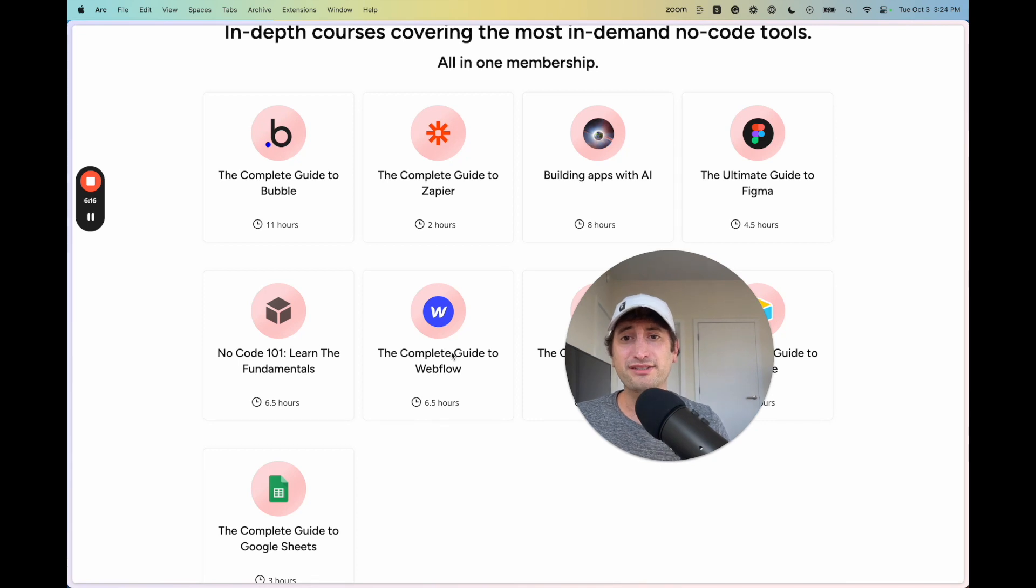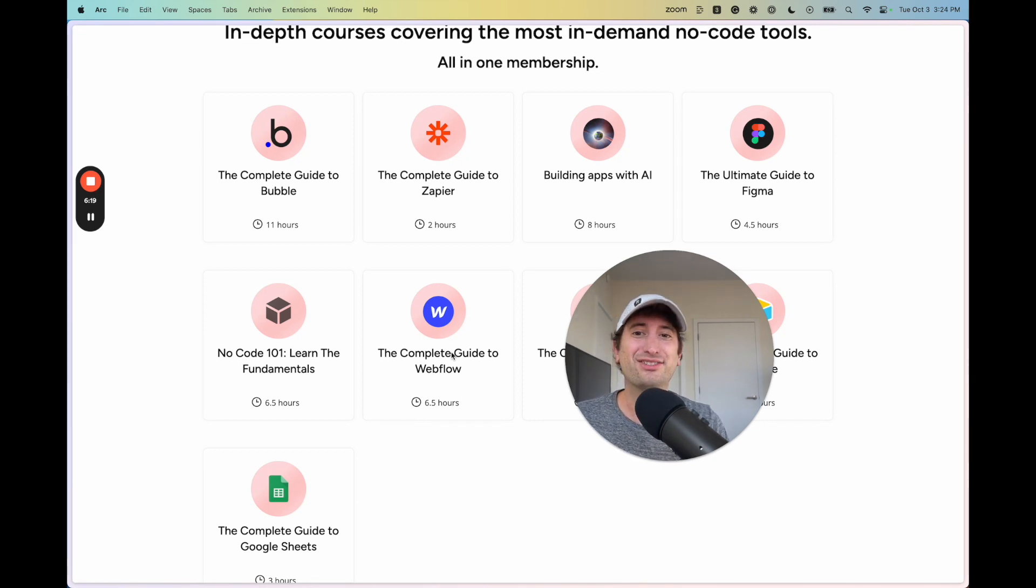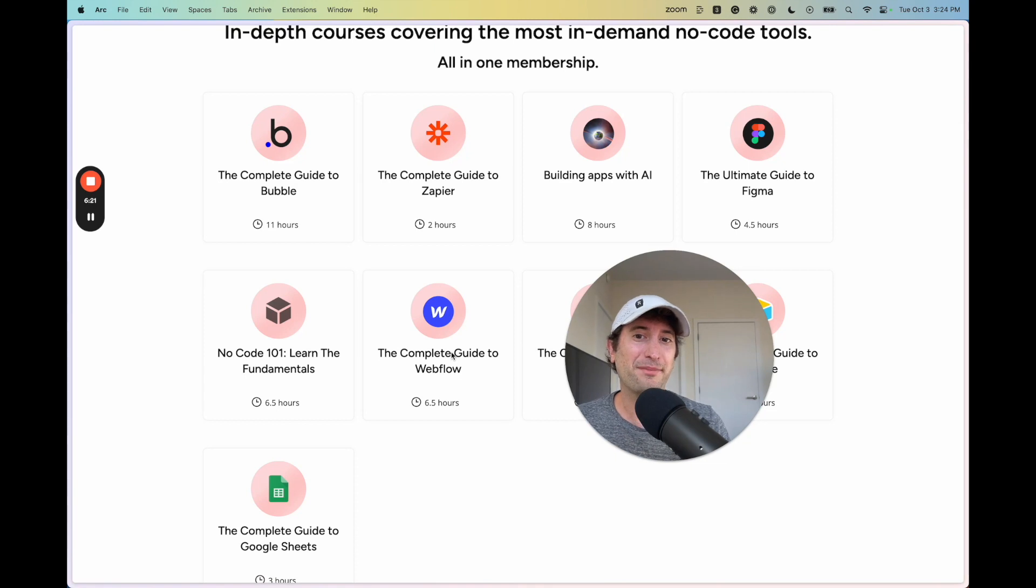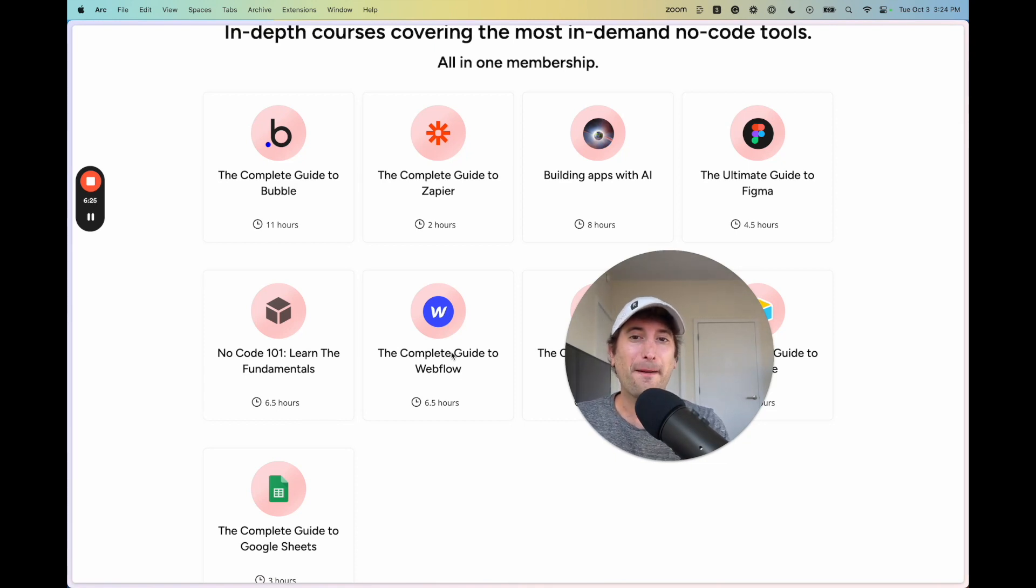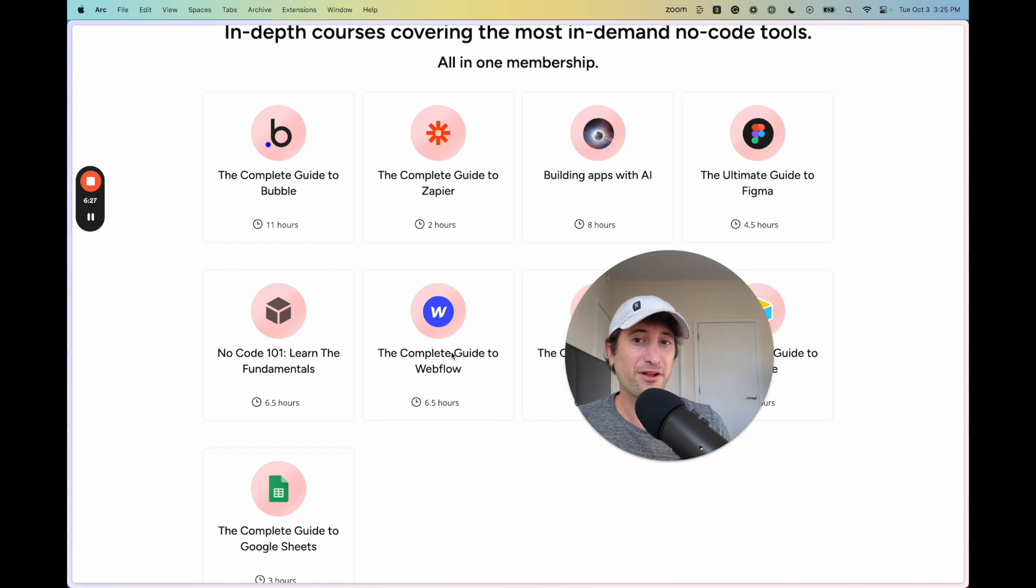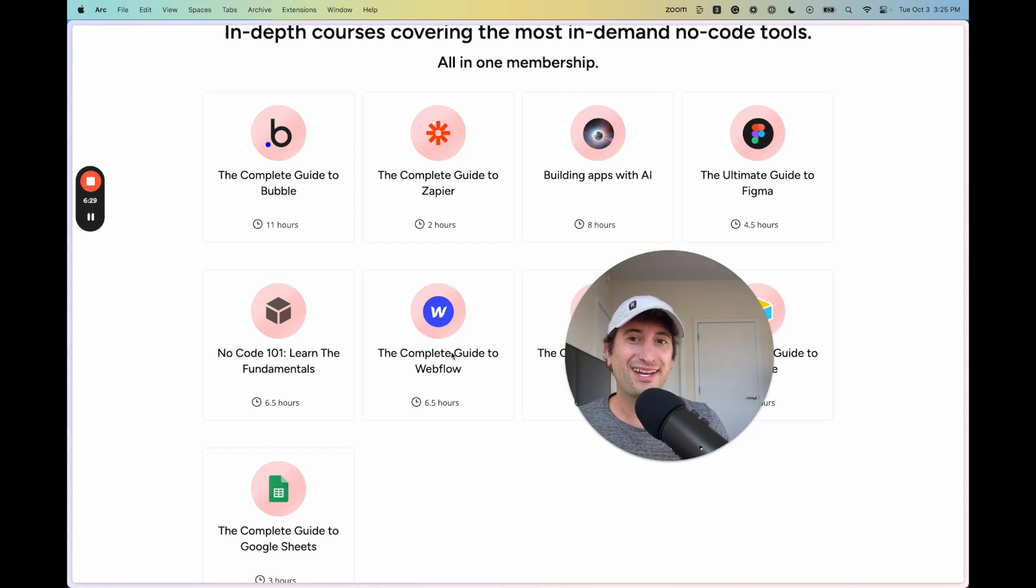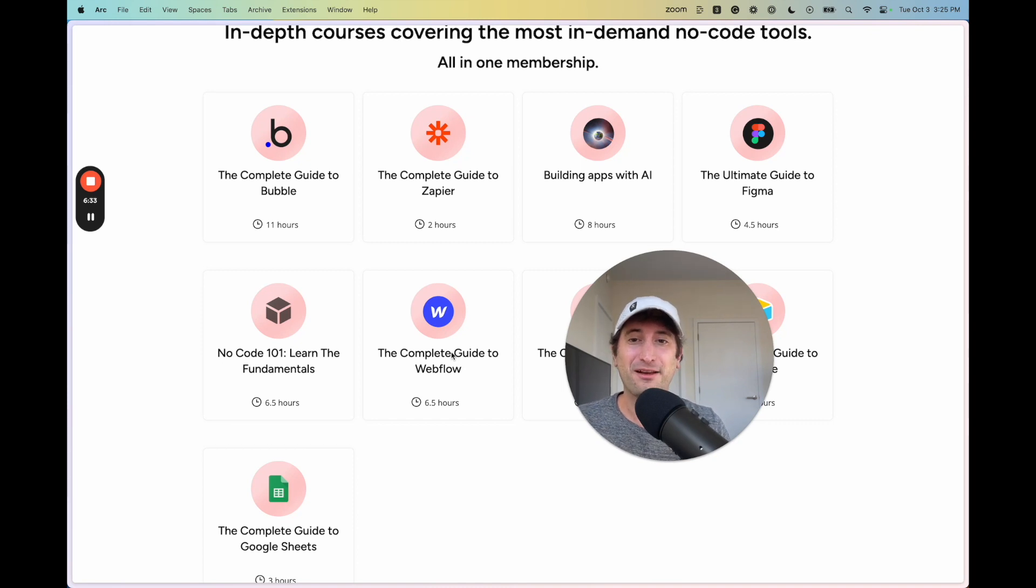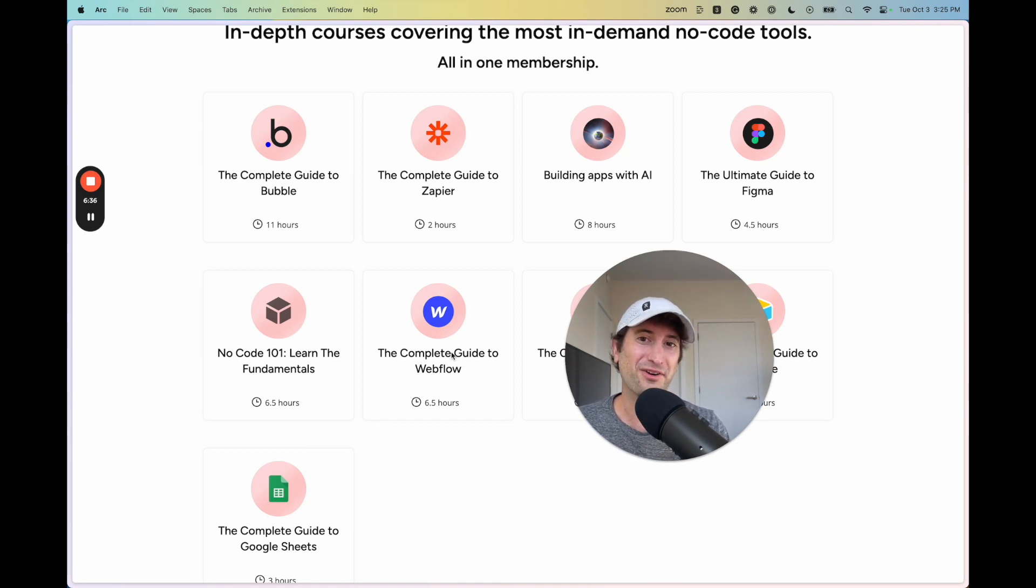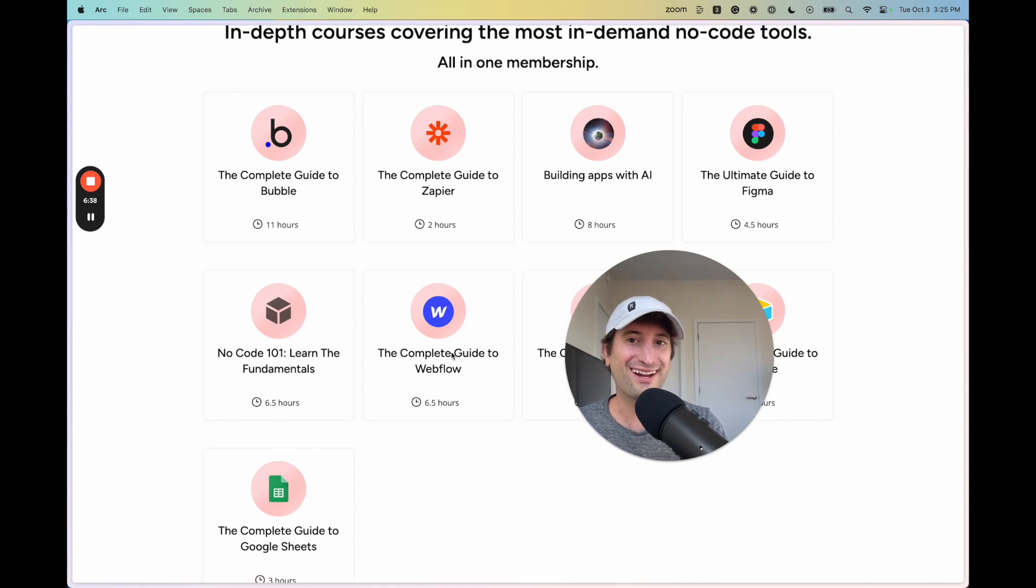If you have any questions at all about this topic, please just leave a comment below. I'd be happy to answer any questions that you have. If you want to learn more about building with Bubble and Webflow and other NoCode tools as well, check out the link in our description or go to NoCode.MBA. Be sure to subscribe to our YouTube channel for more NoCode content in the future, and I'll see you in the next video.